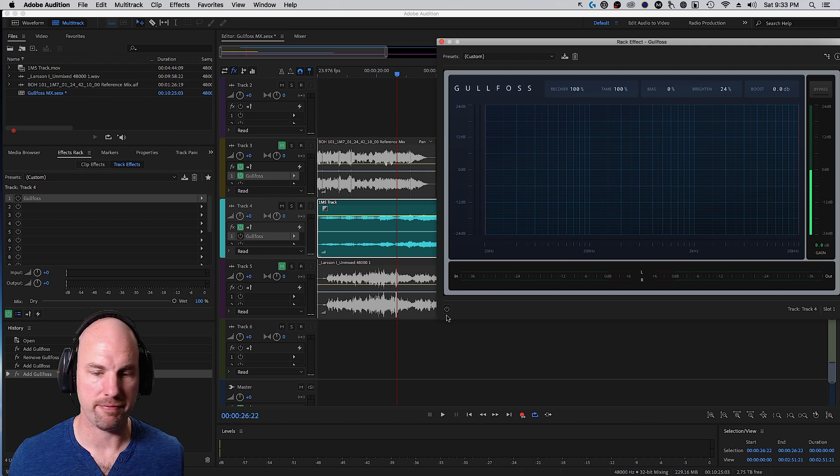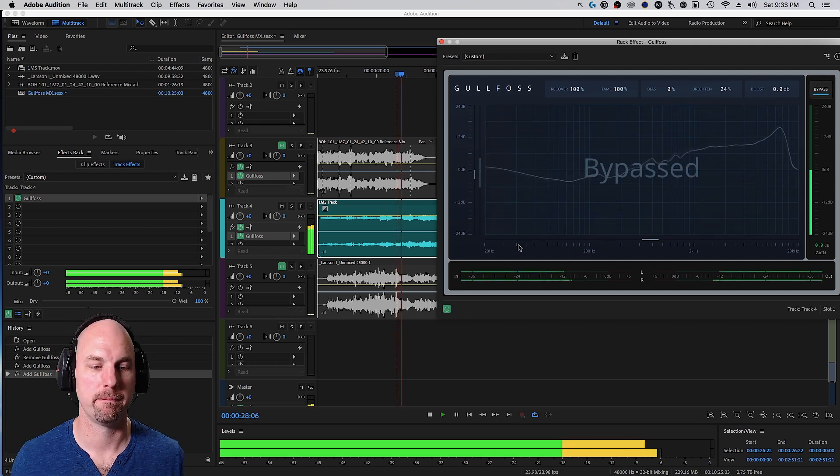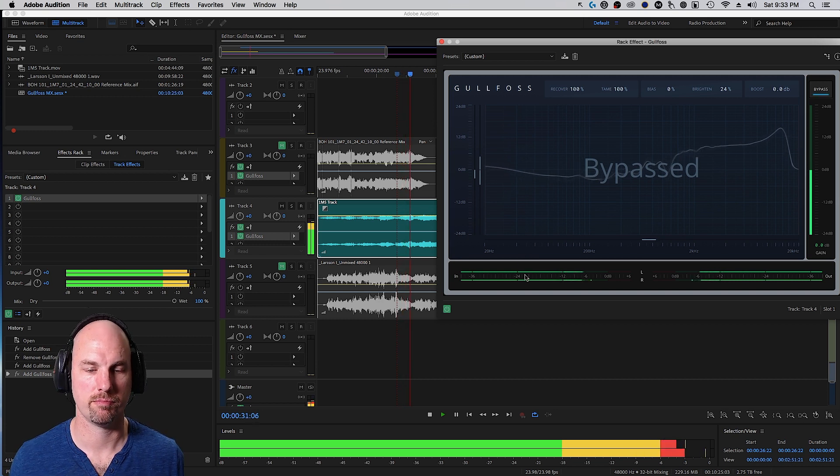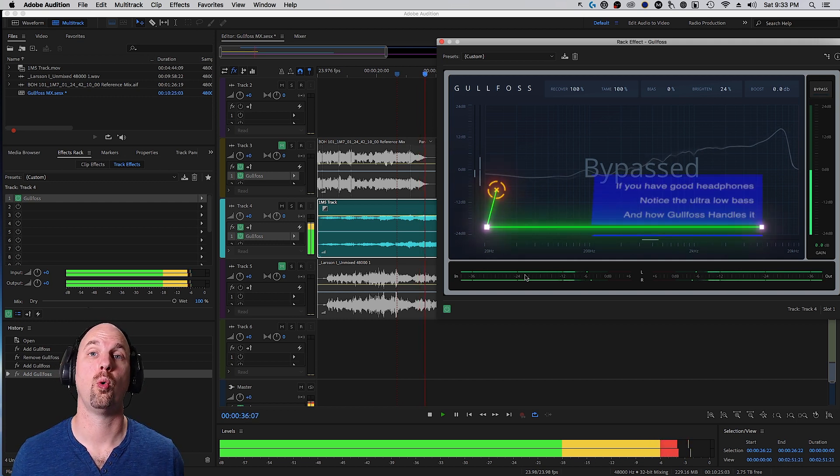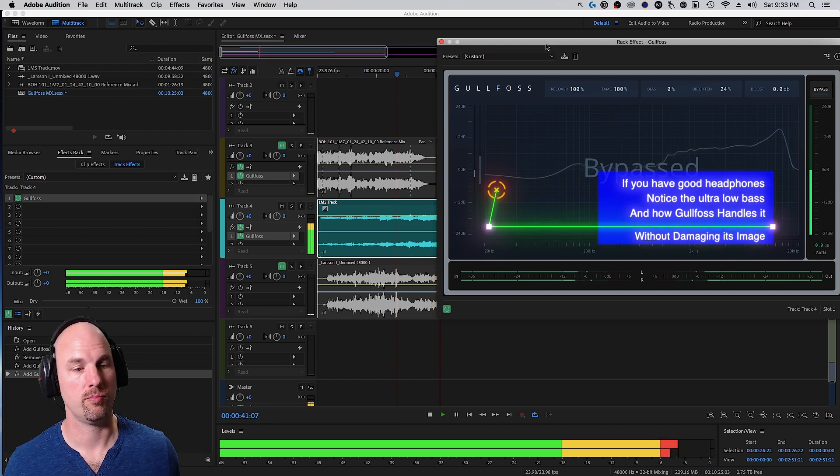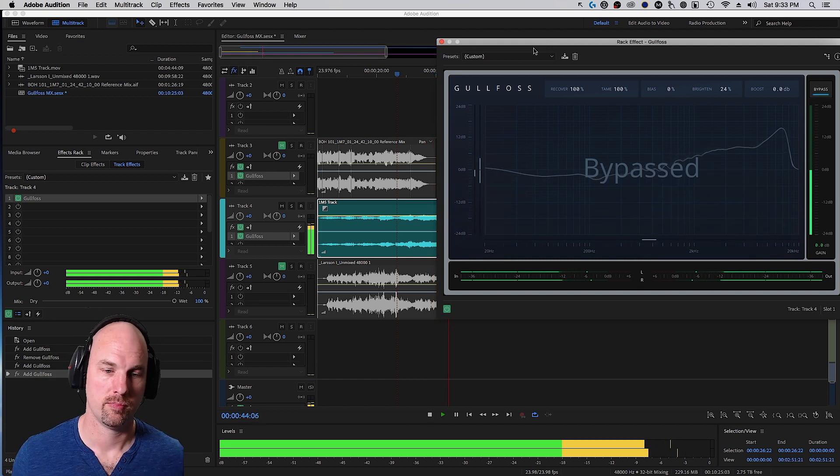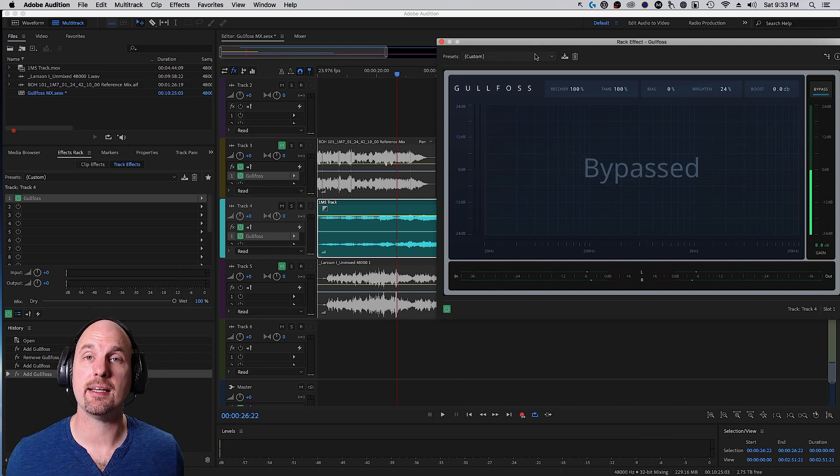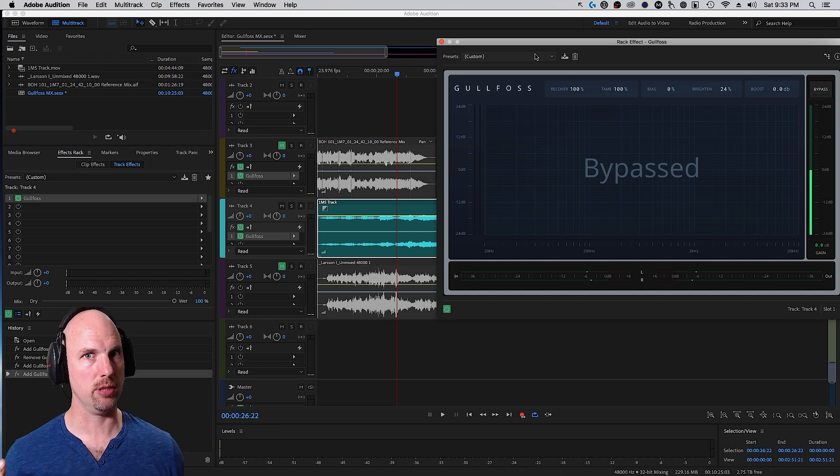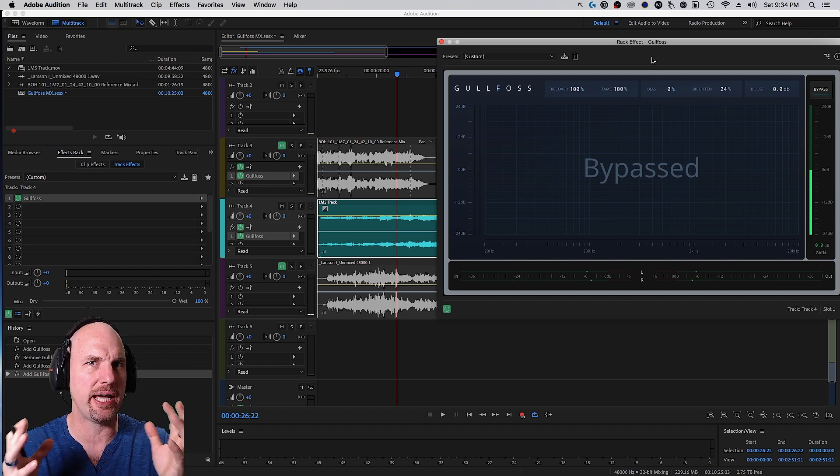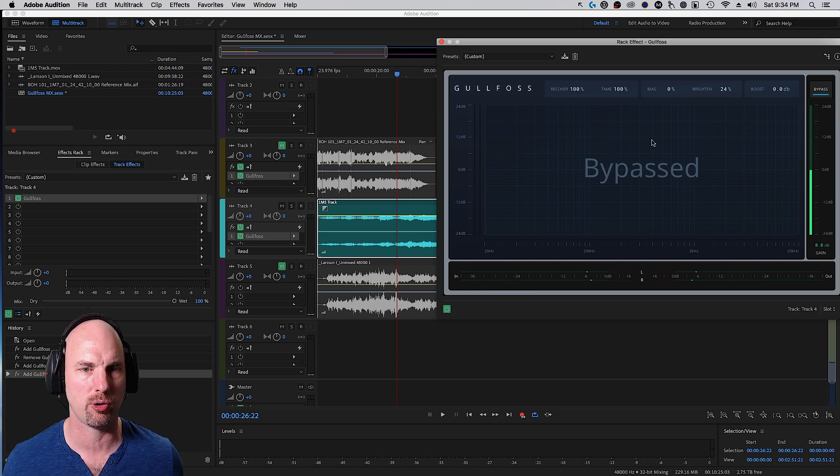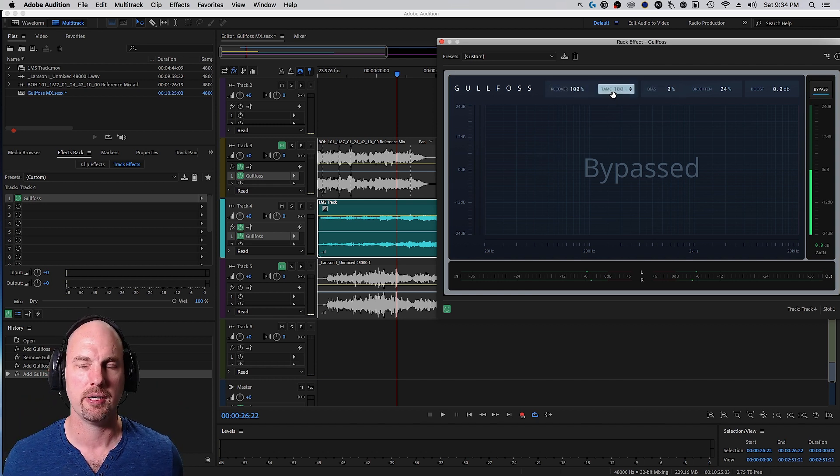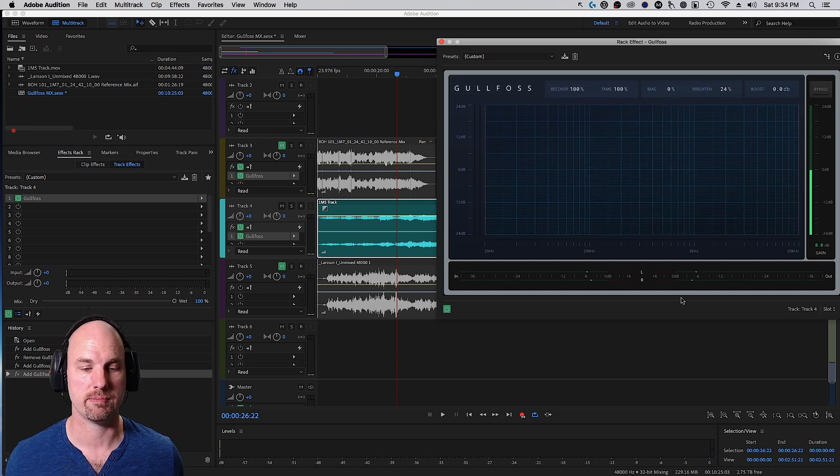All right, let's check out the other piece. Now with Gullfoss off, I'm going to turn it on and audition and turn it off on its own bypass. Okay, it's nice sustained pads with some sub-low bass going on there and the strings, which we want to be careful about. There's a lot of mid-range energy in here.